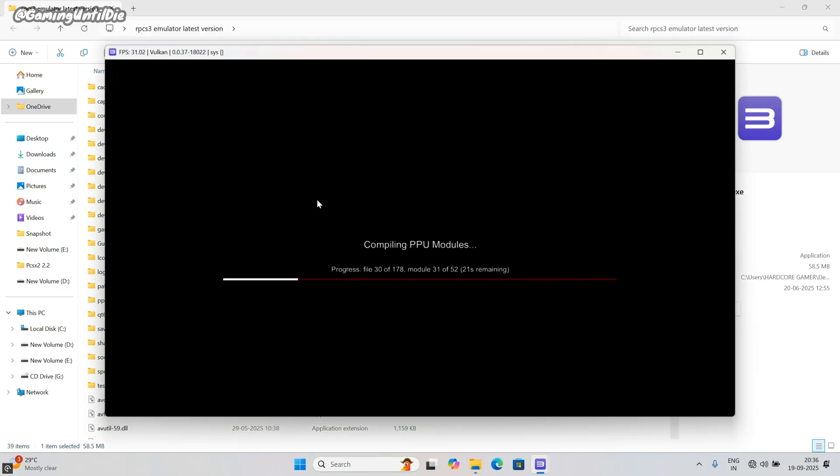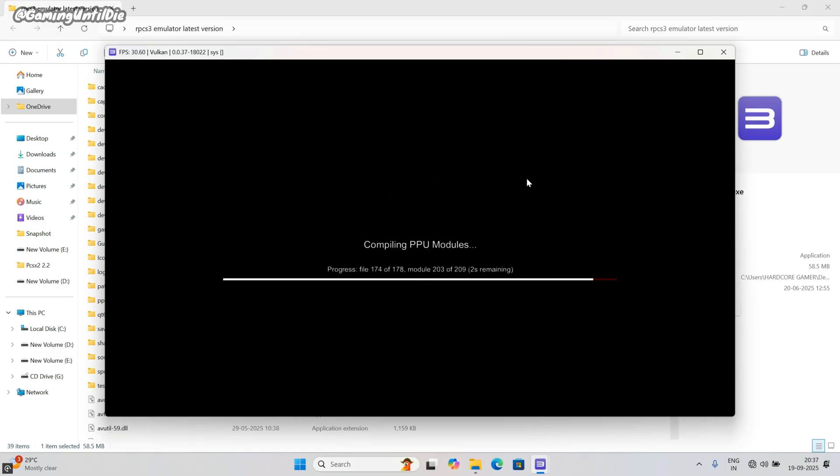I bet this is the world best setup guide. This video deserves a subscribe. Soon I am going to upload God of War Ascension setup guide video. So subscribe my channel and ring the bell icon.